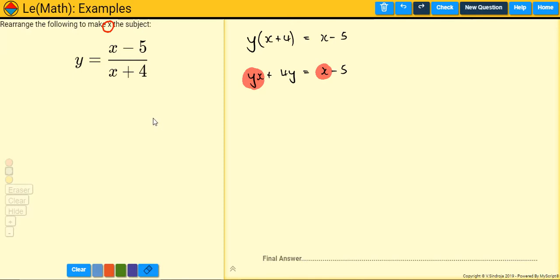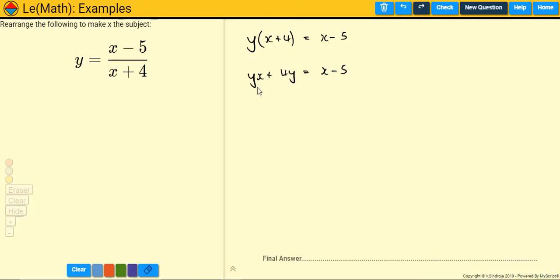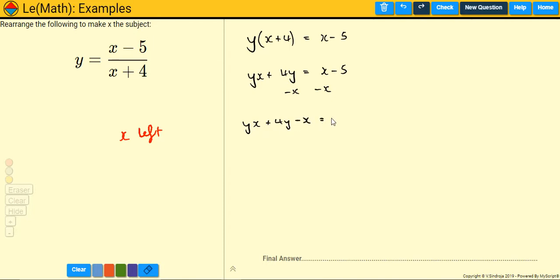Anything that doesn't have an x needs to go on the opposite side. So this 4y and this minus 5 — they need to be together but on the opposite side to all the x's. I'm going to get all the x's on the left side. That yx can stay where it is, but this x that's on its own I need to move over, so I'm going to subtract it from both sides. So I have yx + 4y − x equals minus 5.